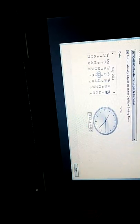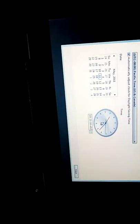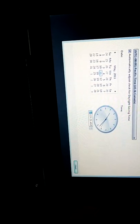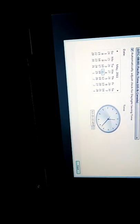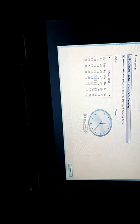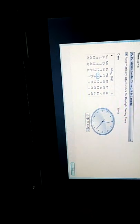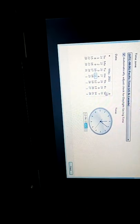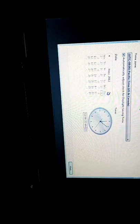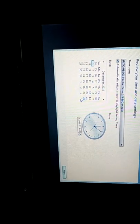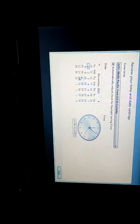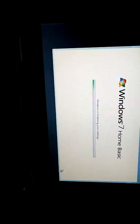You can set the time and date. Select the month, day, and year, then click Next.